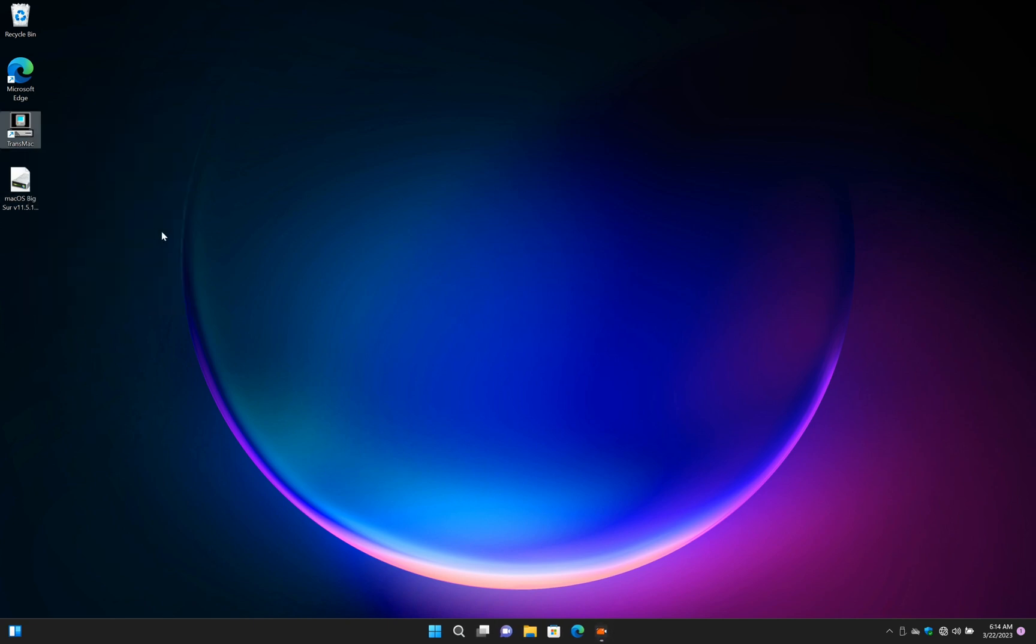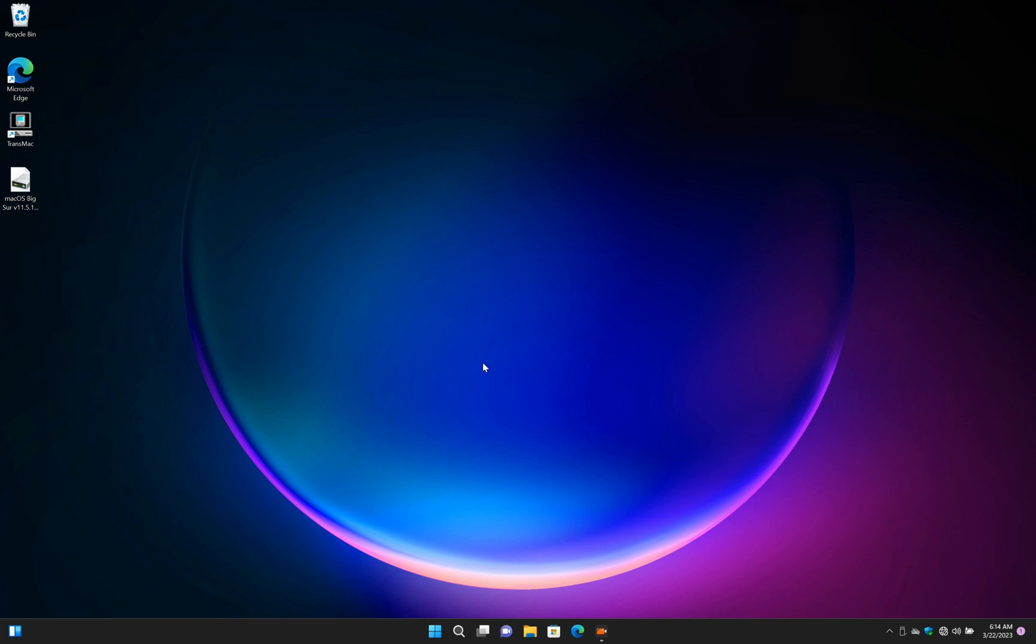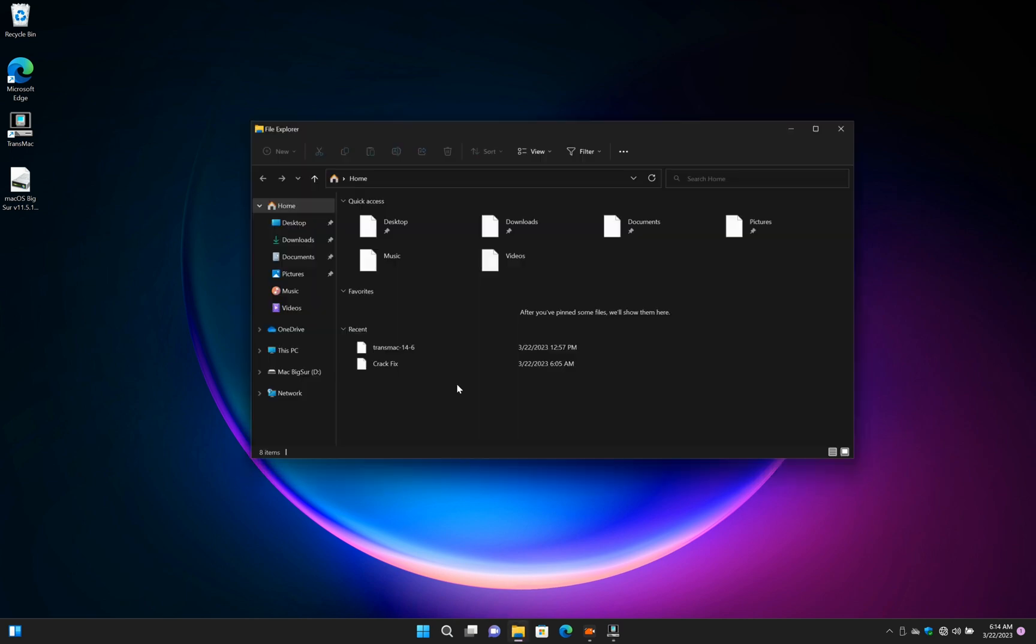Run TransMac as administration. This software is paid, but you can use its trial for 15 days.